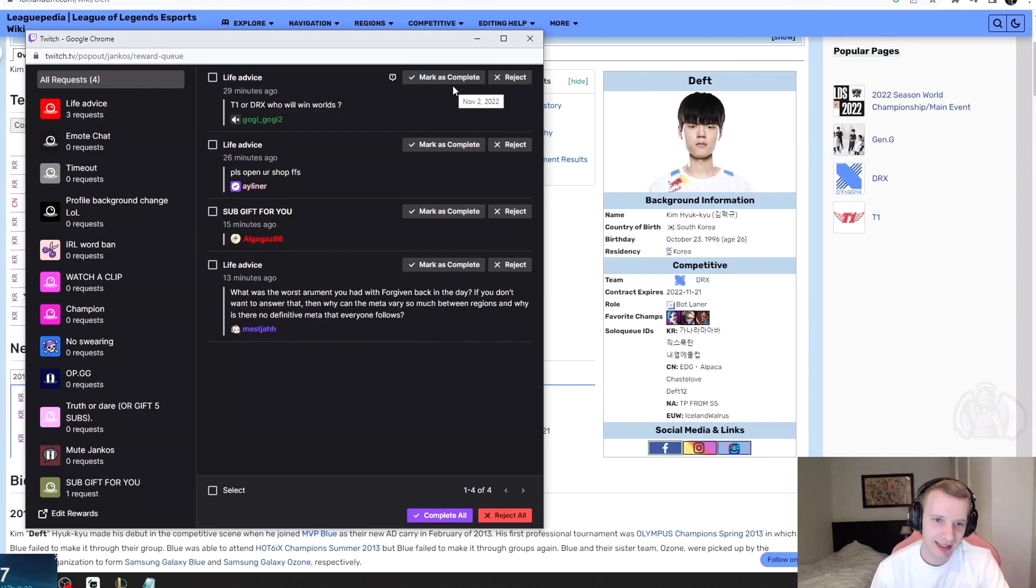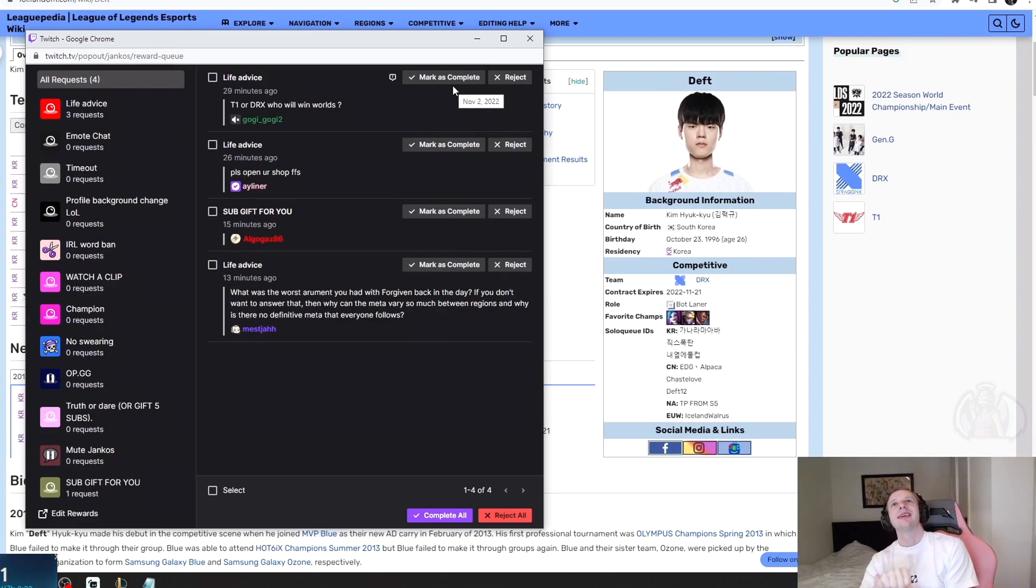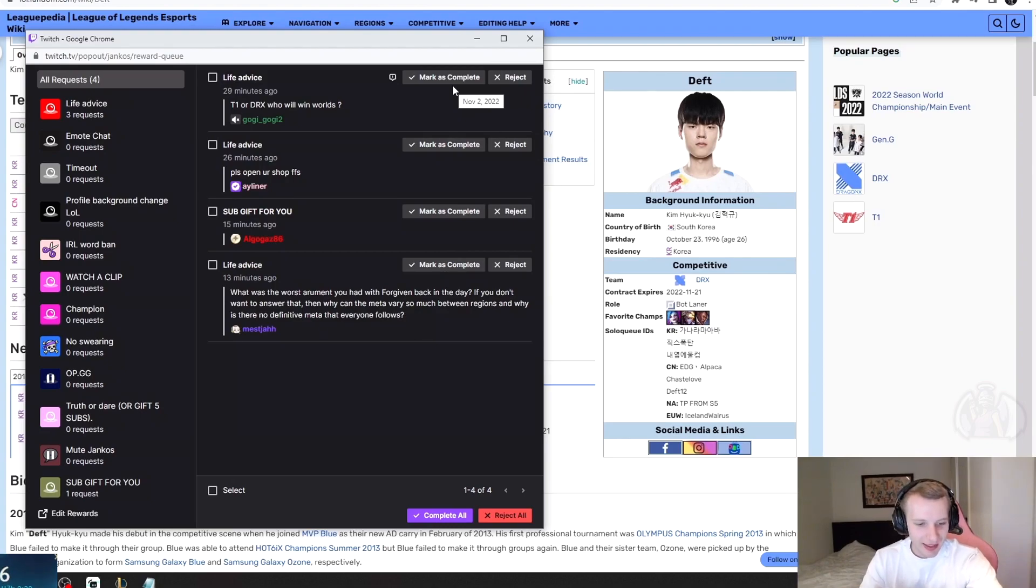giga convinced that it's probably just gonna be T1. The thing is, T1 was—I mean, I was expecting Gen.G to be in the final and DRX surprised me, but I feel like T1 is playing...